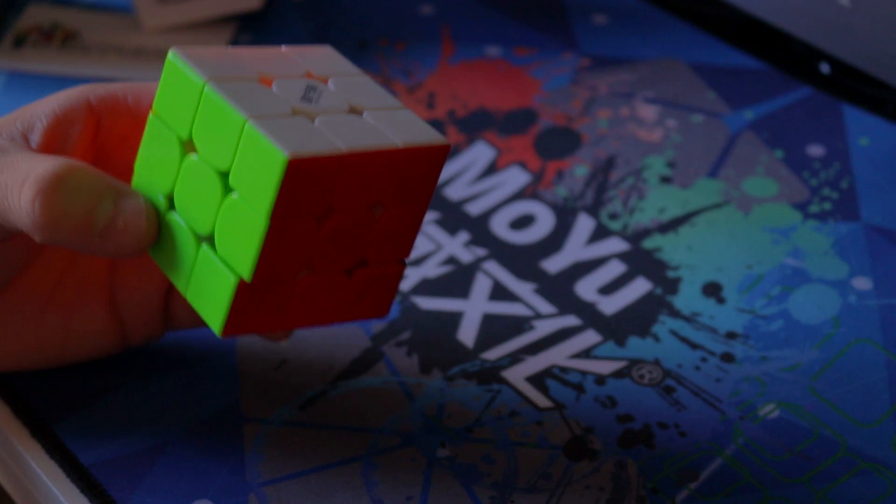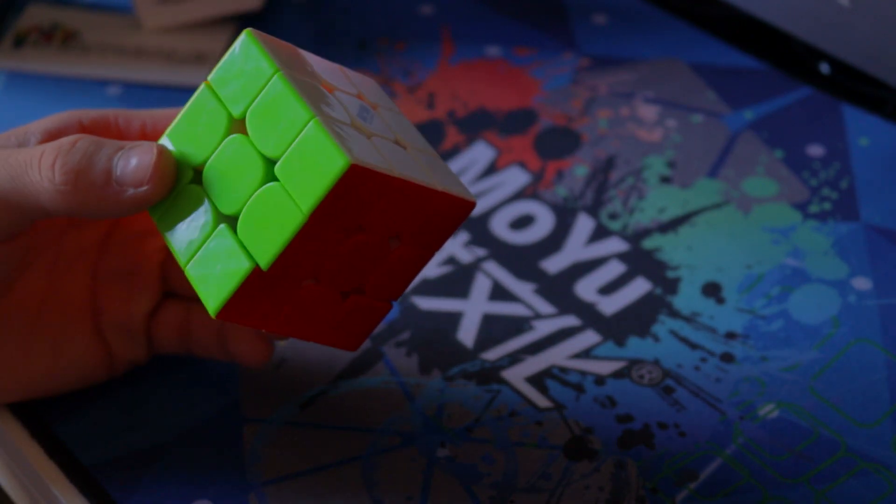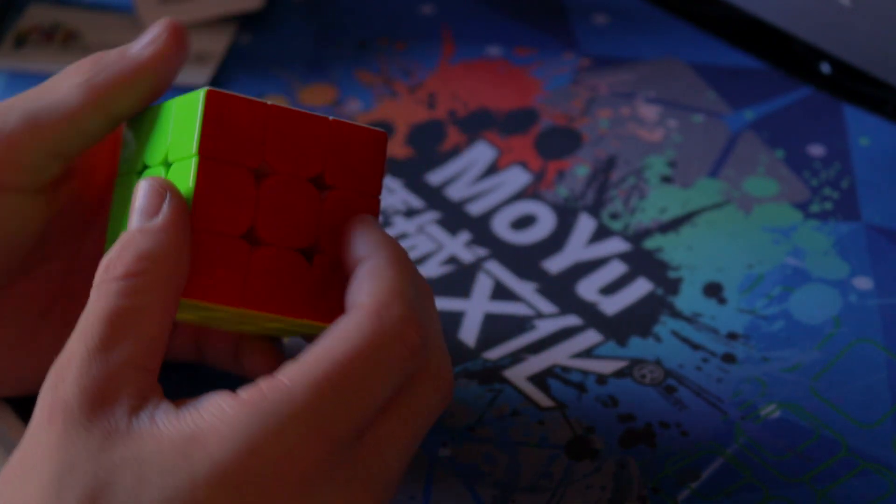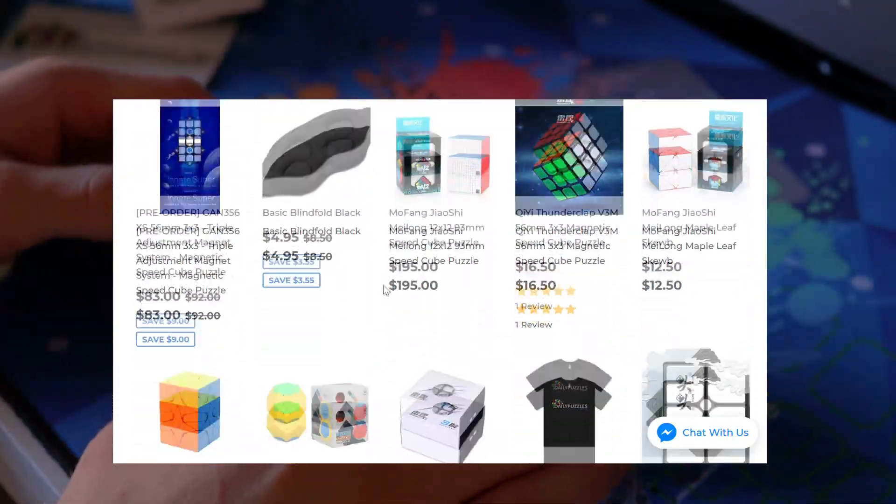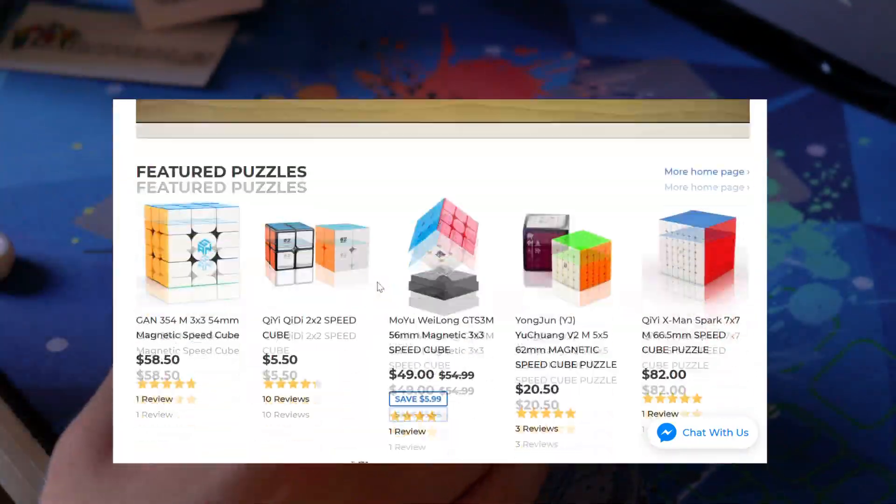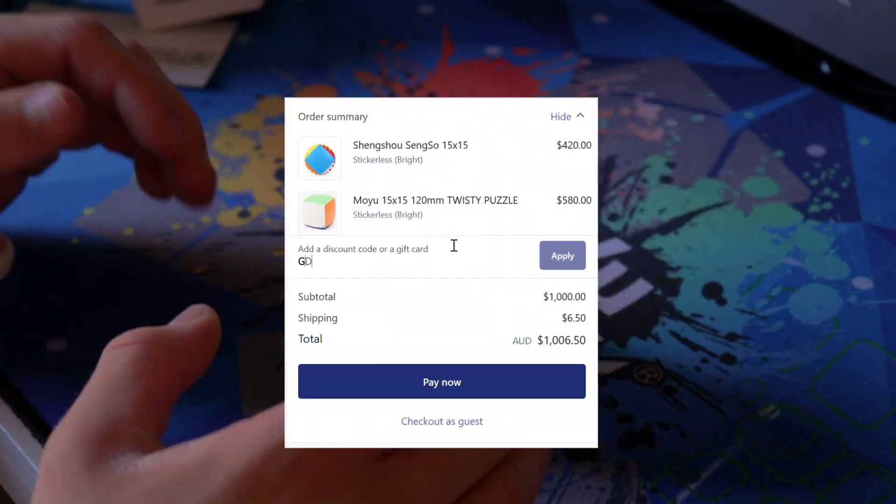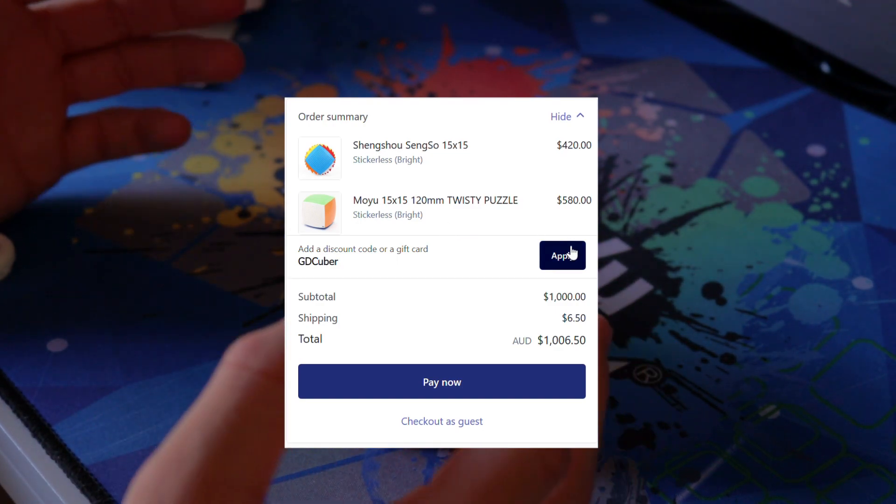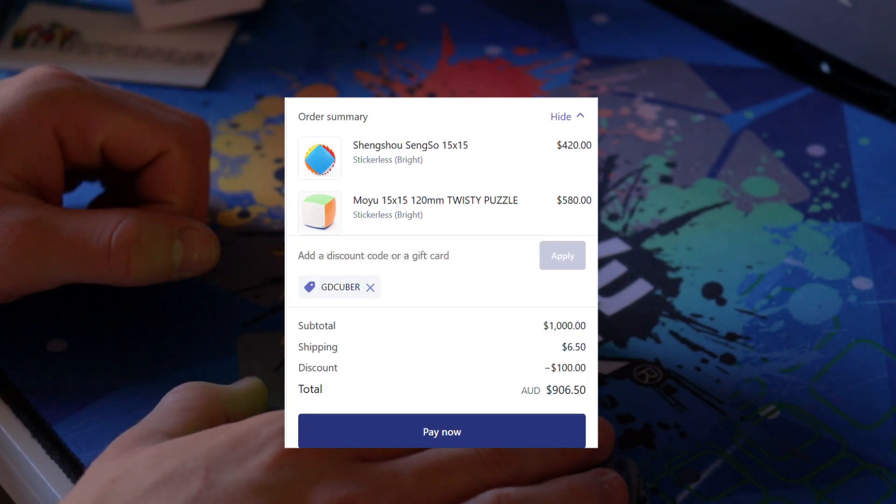So I'll play around with this cube for a bit and it probably will become my main. But in the meantime make sure you go and check out Daily Puzzles and shop from 400 plus speedcubes and don't forget you can get 10% off with my discount code GDCUBER at the checkout.